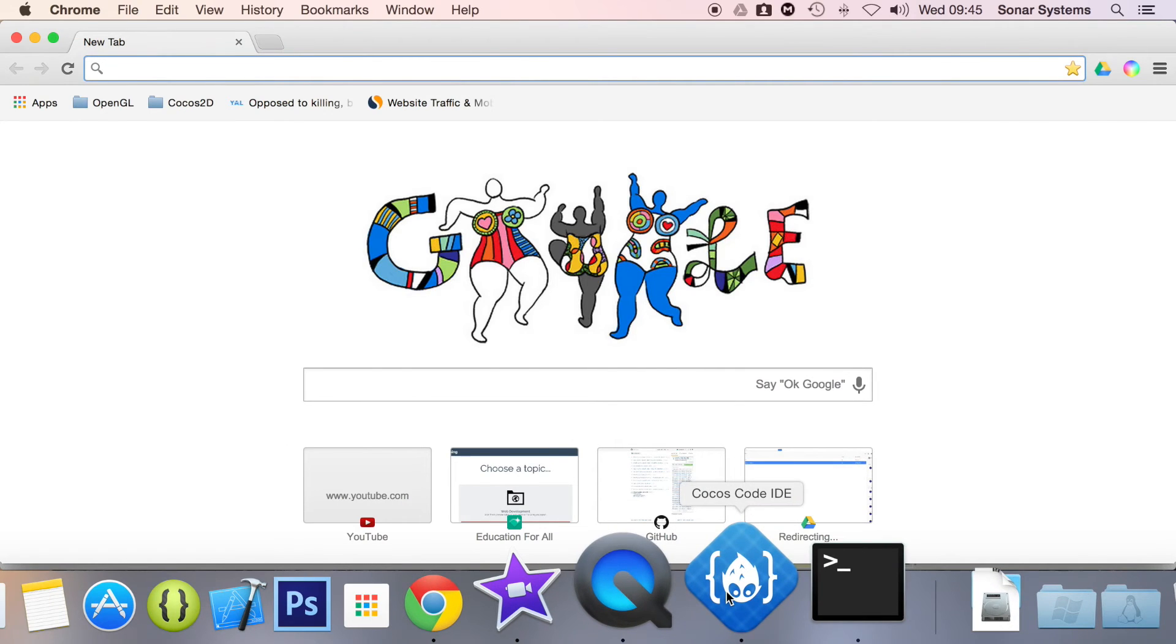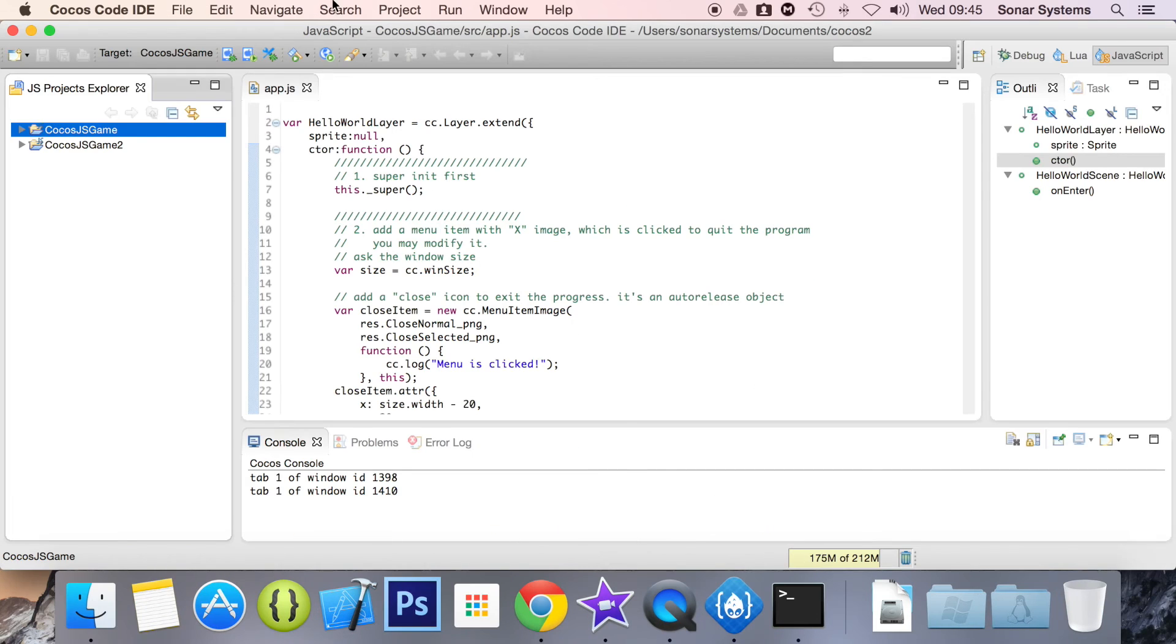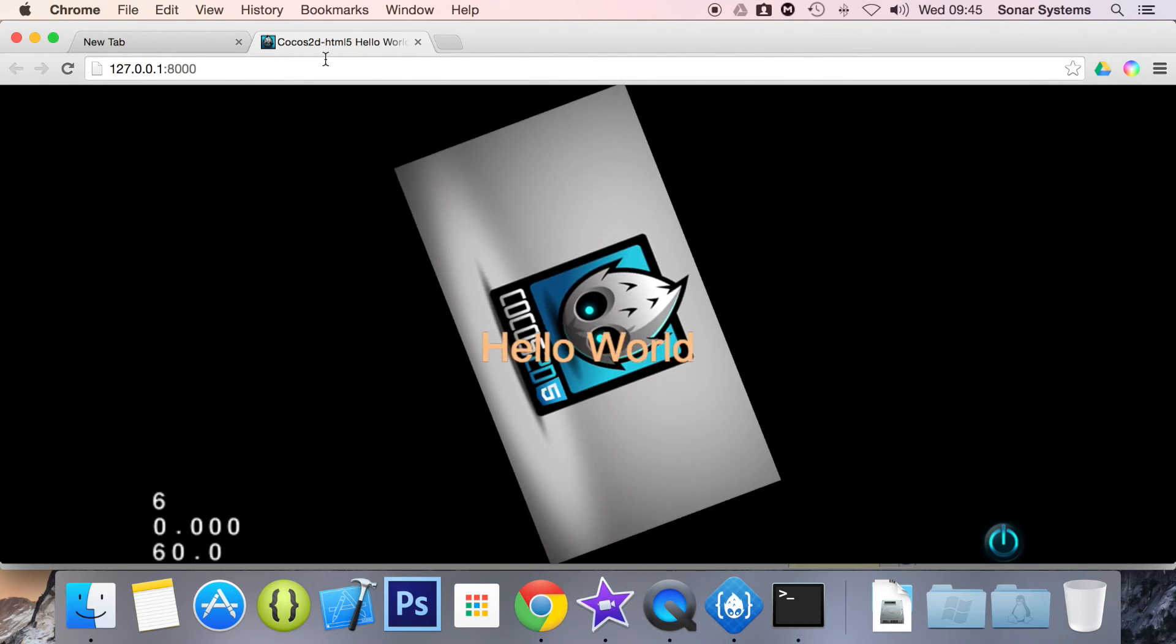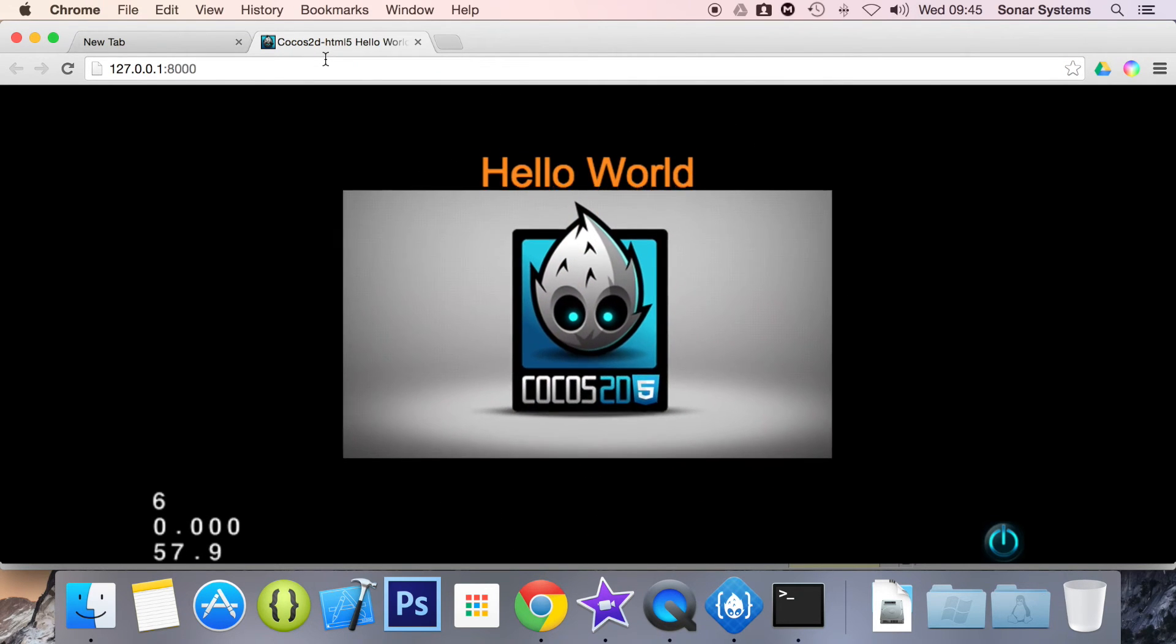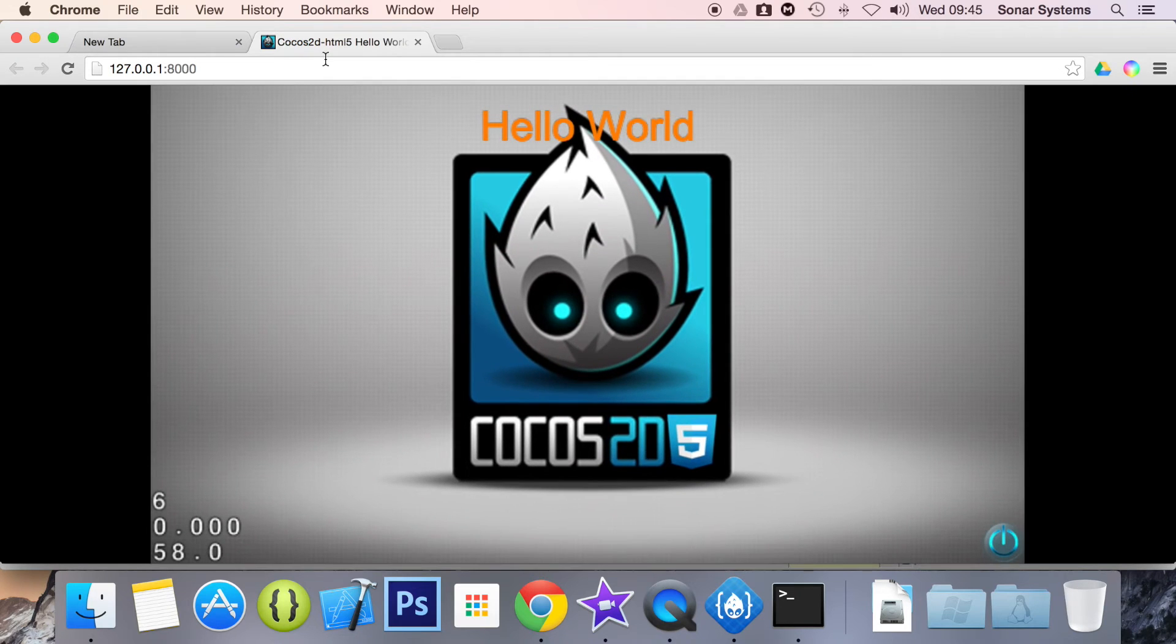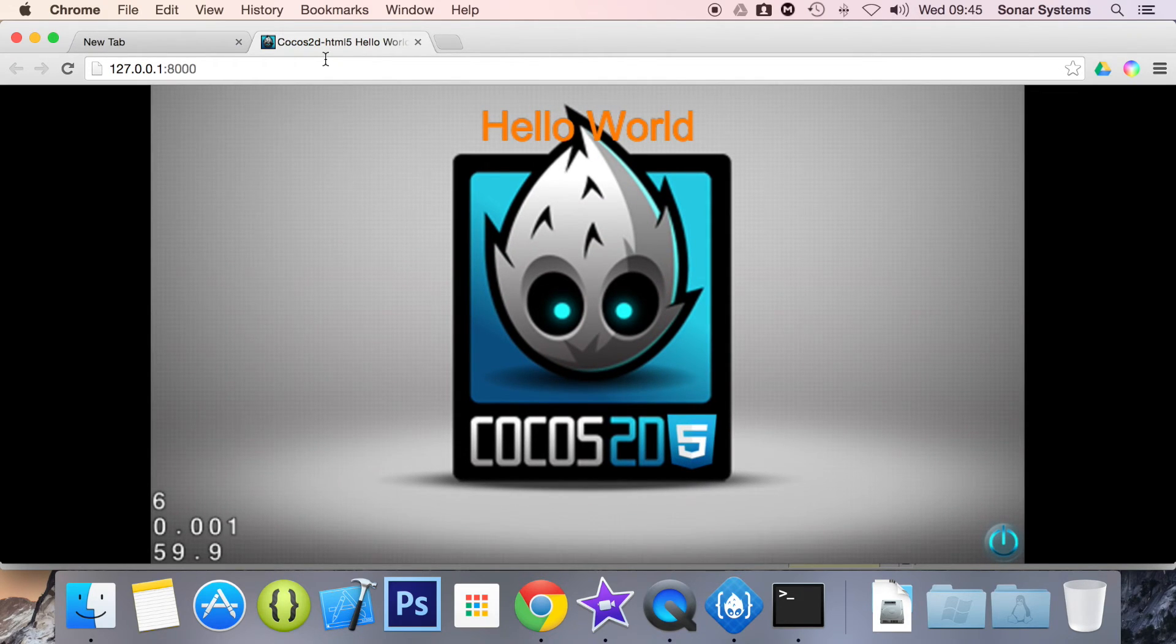So if we go back to Cocos Code IDE, click on running browser. We have it running there. So that's a little tip. I'm not going to edit that bit of the video because it's a great little learning process. If you have an issue that it's not working,